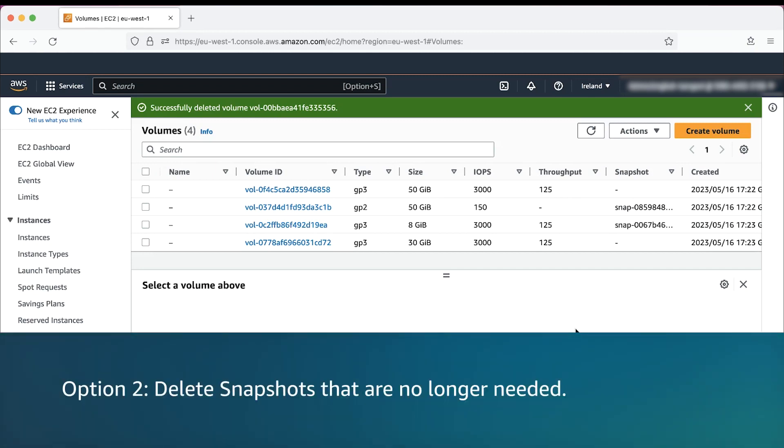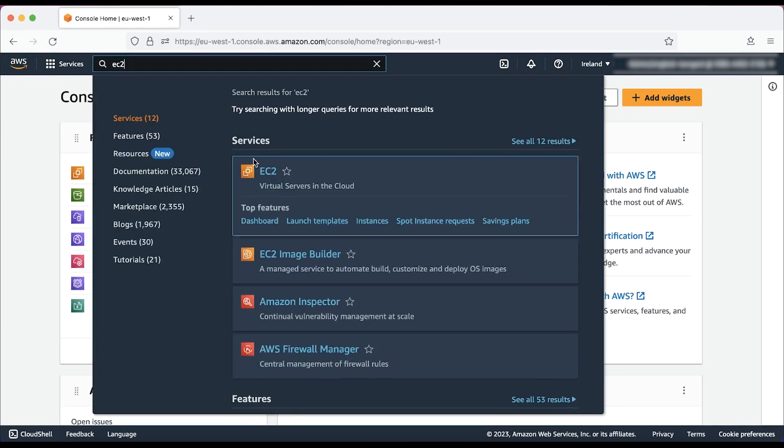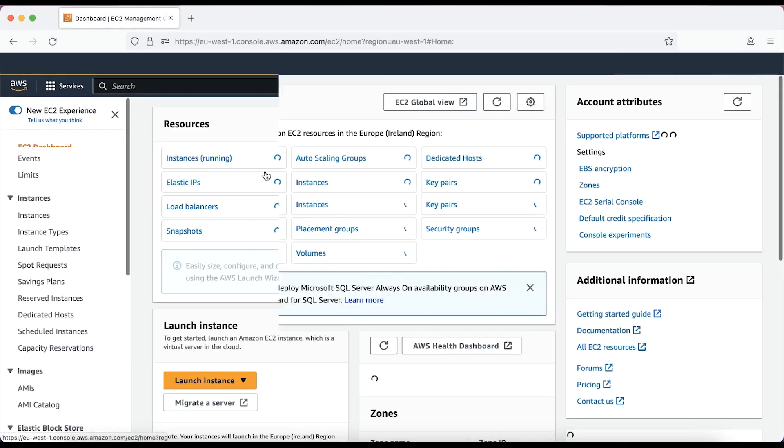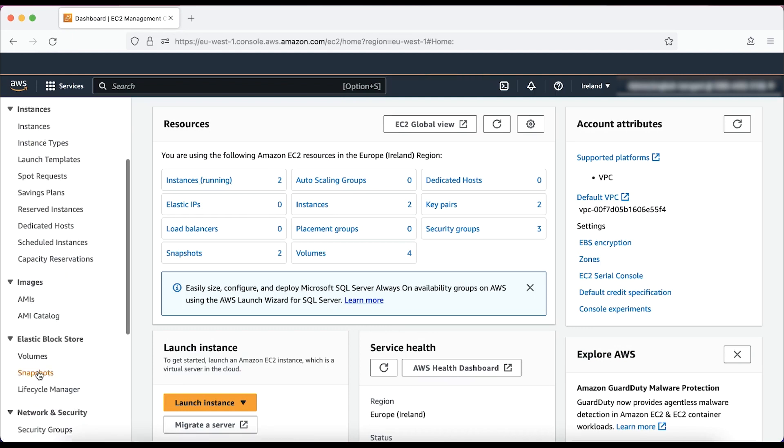Option two: delete snapshots that are no longer needed. After logging into the AWS management console, navigate to the EC2 console. From the navigation pane, choose snapshots.